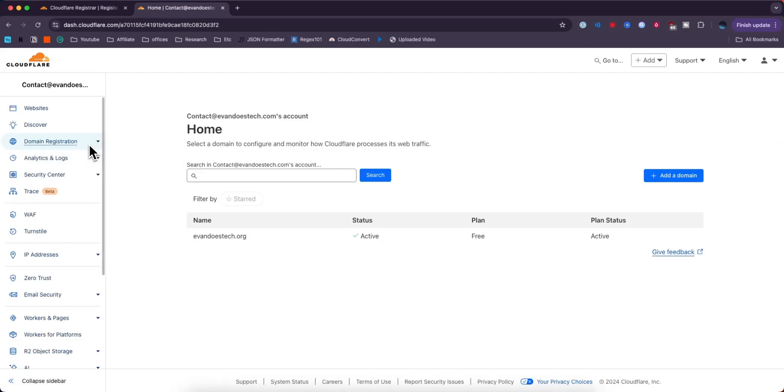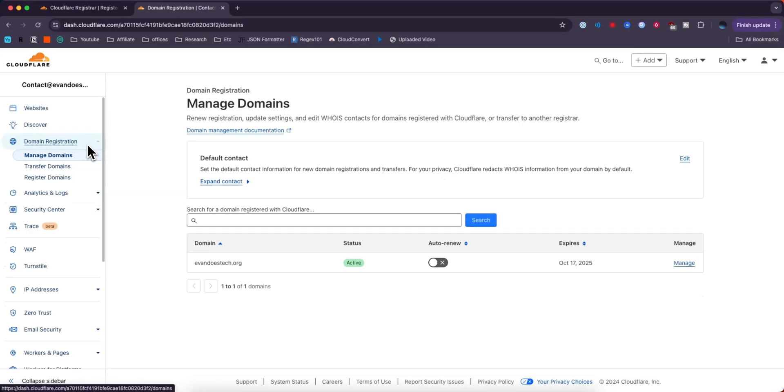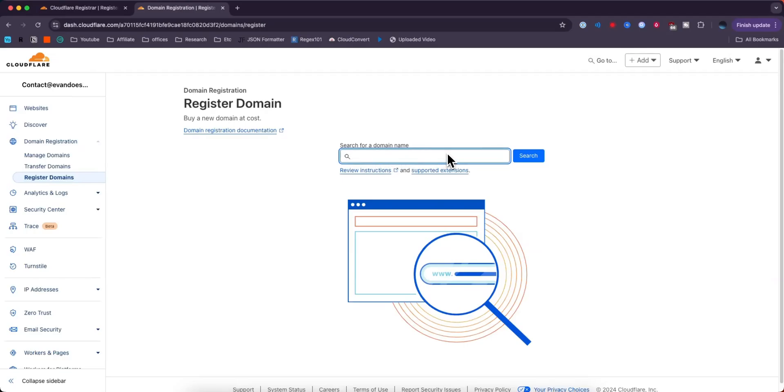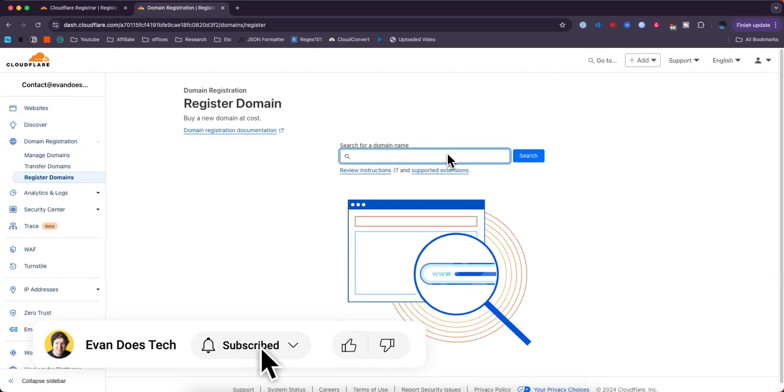Go ahead and click on that, and click on where it says register domains. This will take you to the domain register page. In the search bar, you can search for the domain that you want to register.